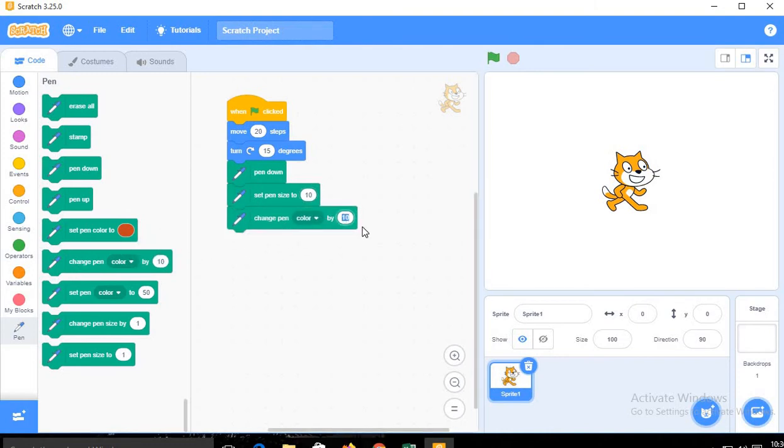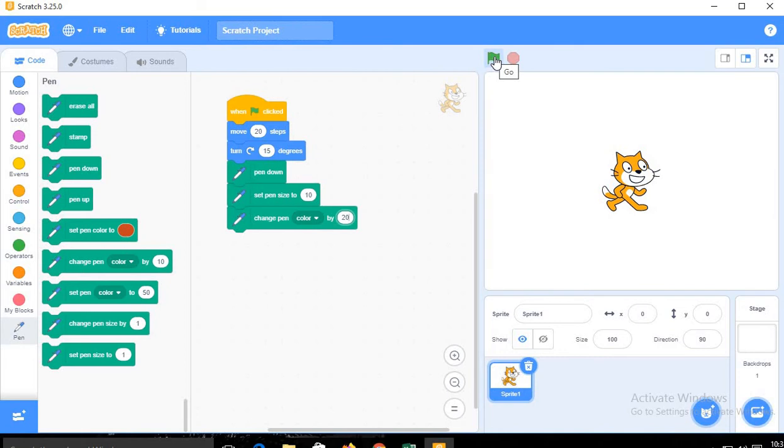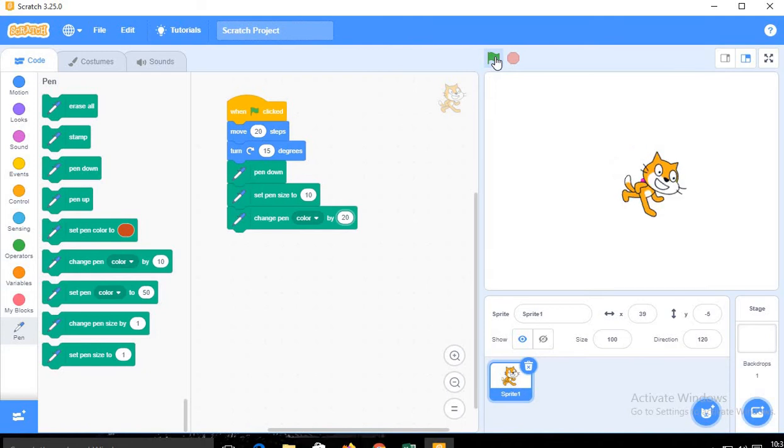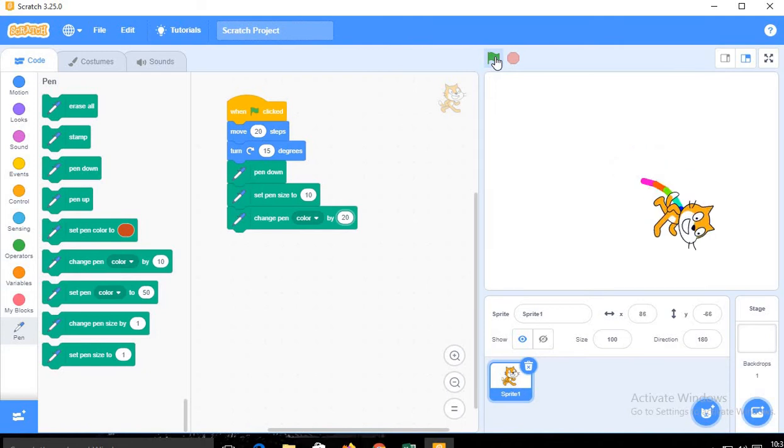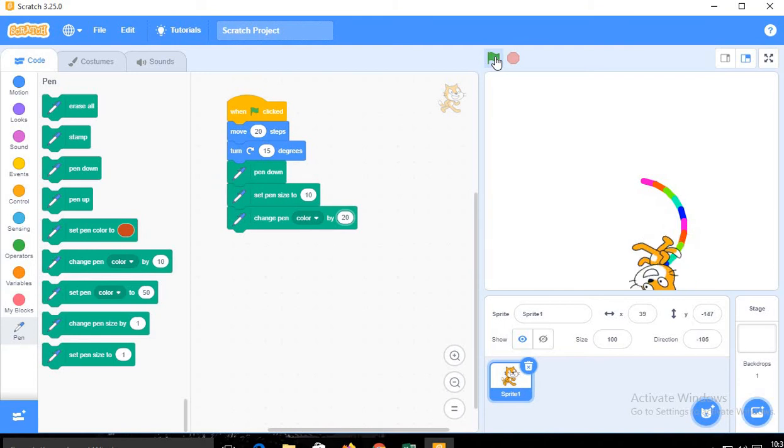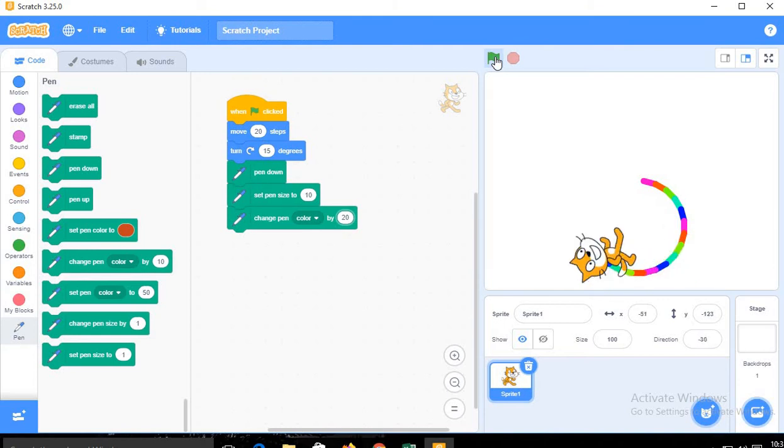And whenever you will run this program, or we can say click on this green color flag, your sprite will draw a circle. See, I am clicking and the circle is drawn with the help of the sprite.